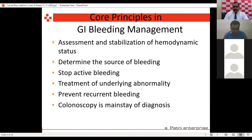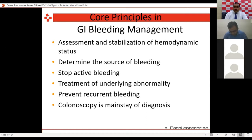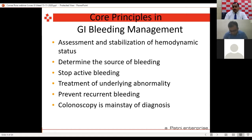What are the core principles in GI bleeding management? First, stabilize the patient — check vitals, pulse, and blood pressure. If there is tachycardia with pulse more than 100, blood pressure falling or systolic less than 100, tachypnea, or cold peripherals, always admit the patient. A patient may complain of a small bleed but it can become massive after an hour. Always admit if there are signs of hypotension.